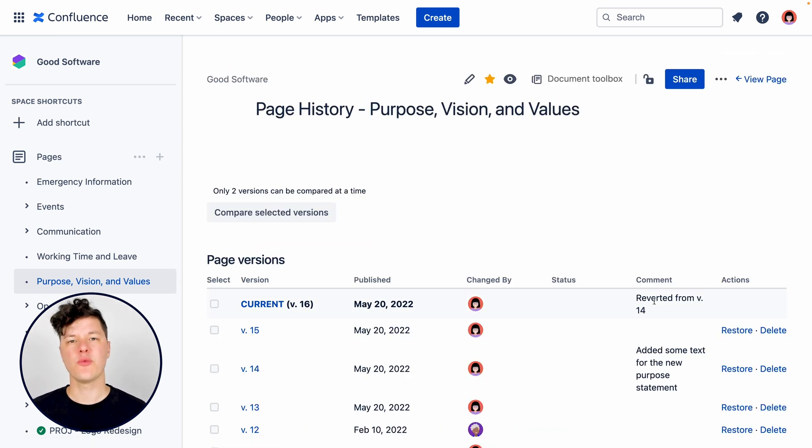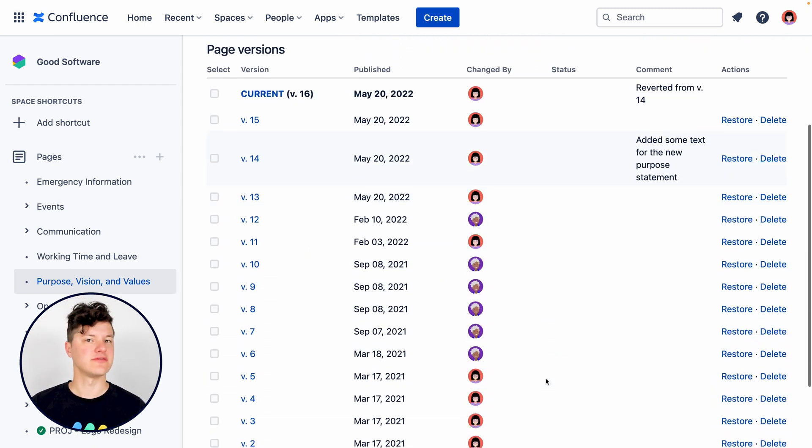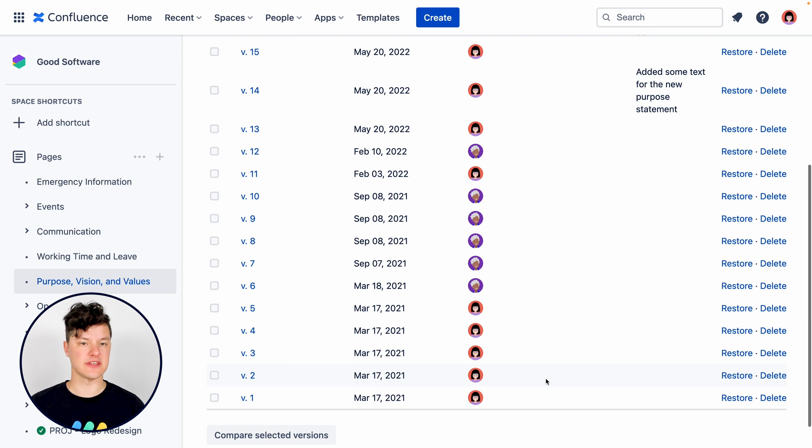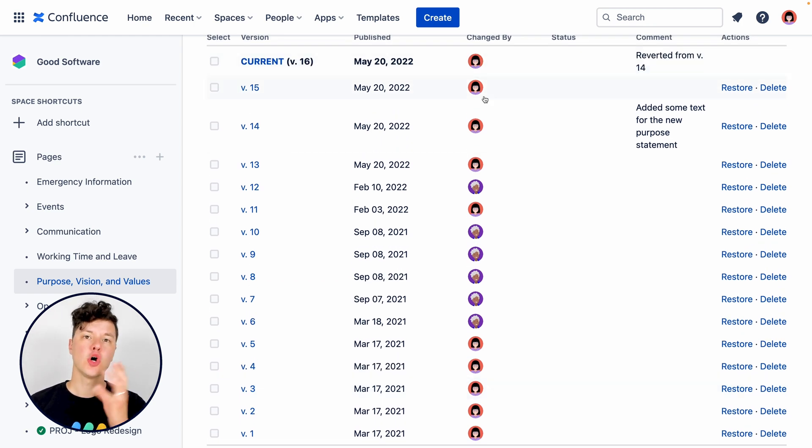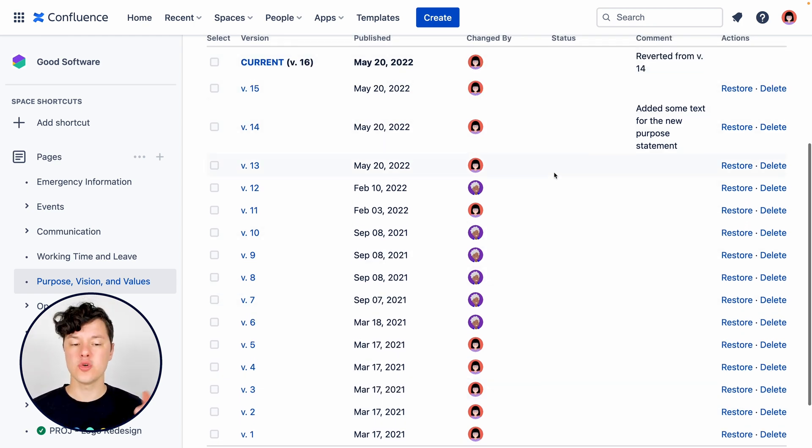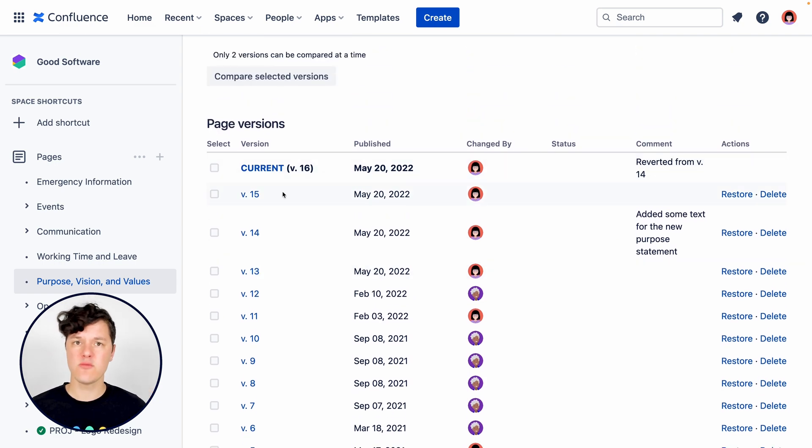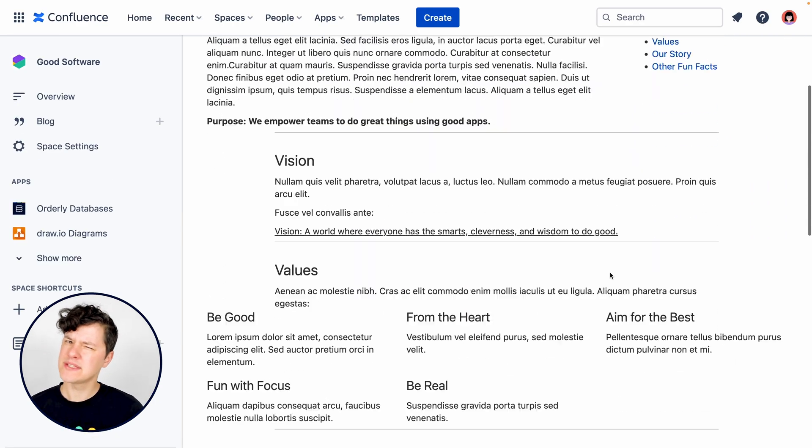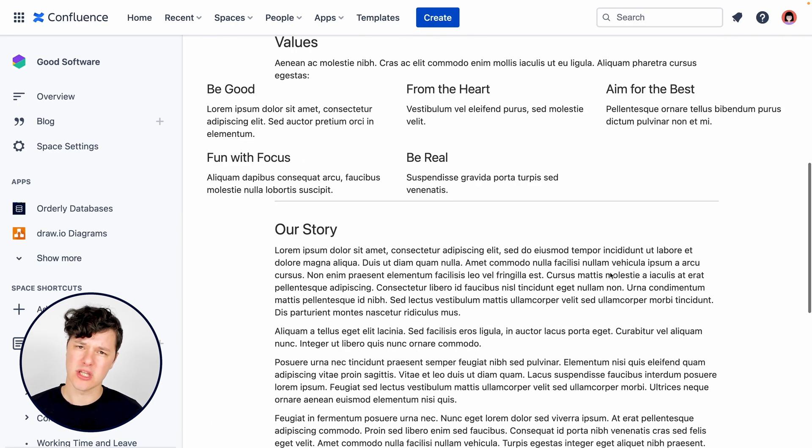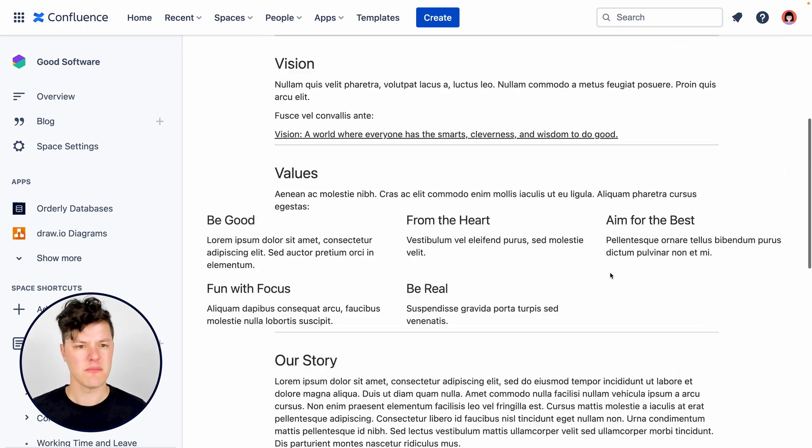So in the page history, we can see all the past versions of this page as well as the current one. And we can also see who made changes to what. You could hit any one of these versions to get a better look at what did that version look like back then.